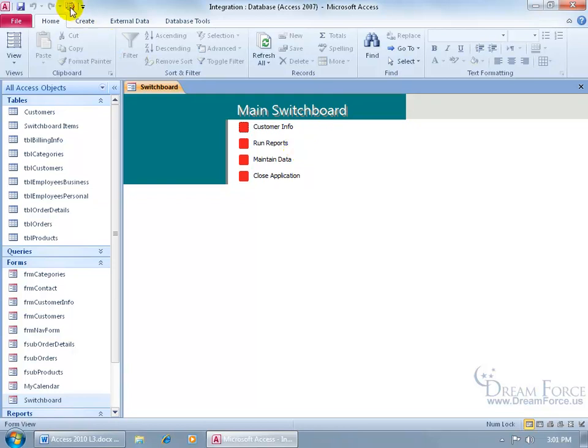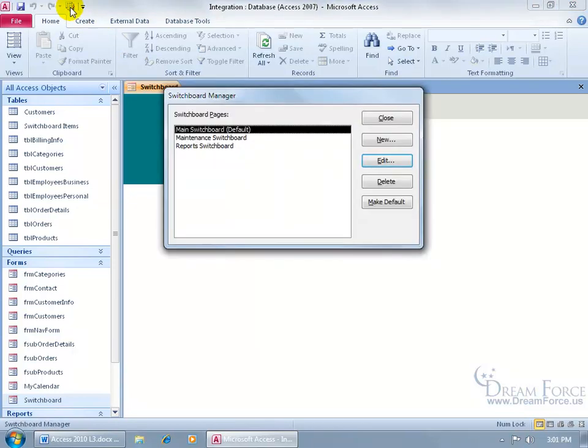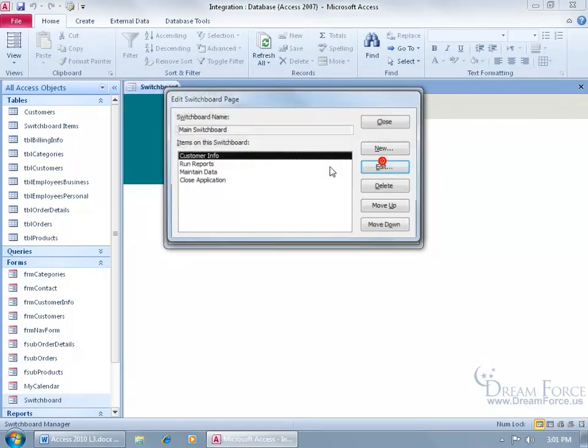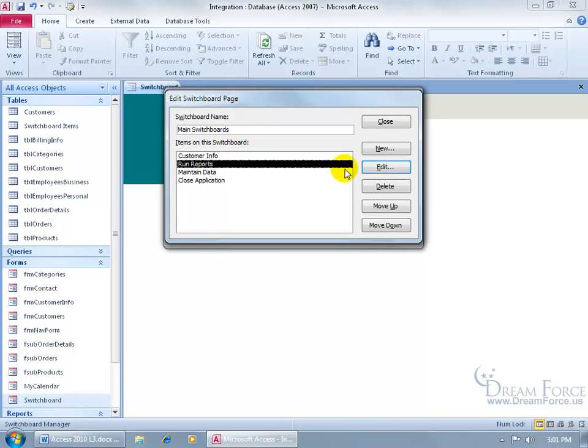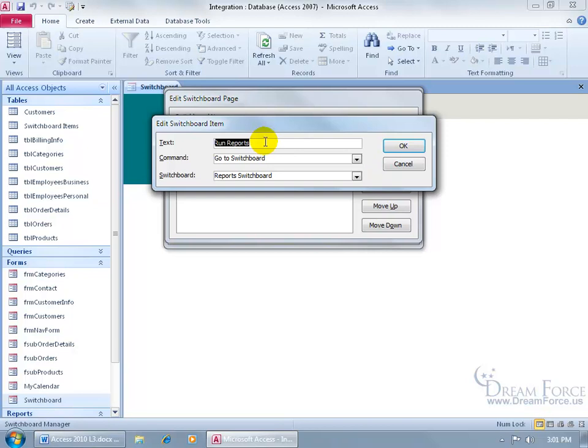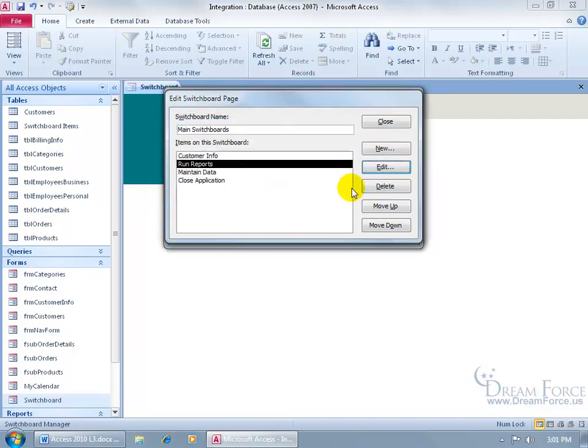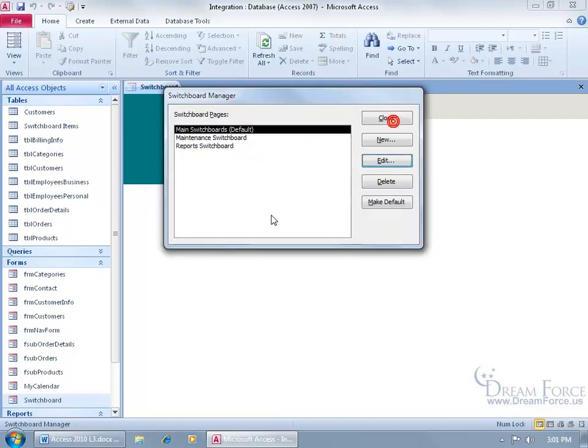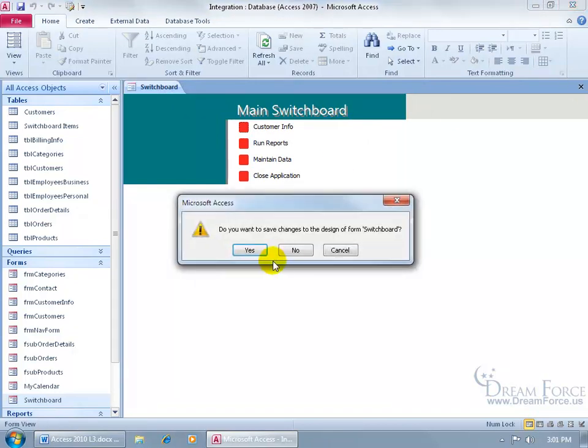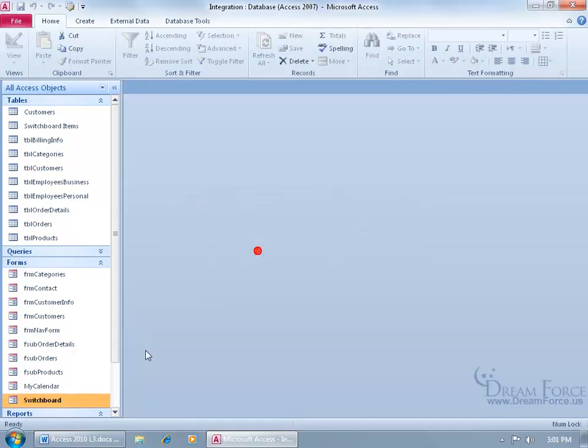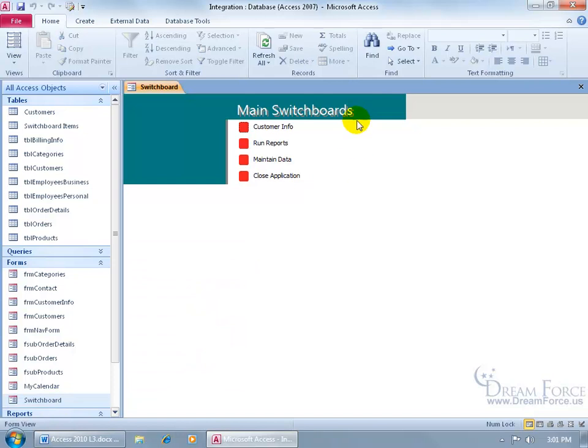I can either go back up here and click on the switchboard manager and select the switchboards, click on edit and then change it here from main switchboard to main switchboards, make it plural and then any items, go ahead and select it and click edit and then change the name there. Let me go ahead and click cancel, close out. It's not going to update here until I close out, save the changes and then double click to reopen it and then it's plural, switchboards.